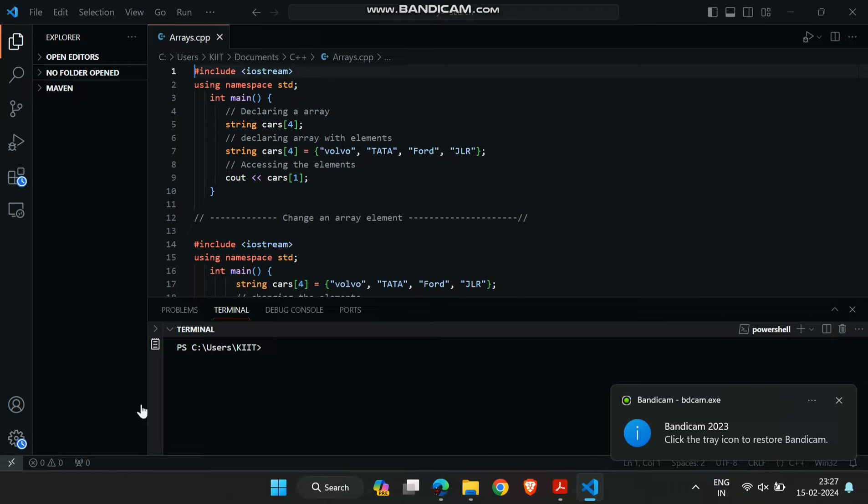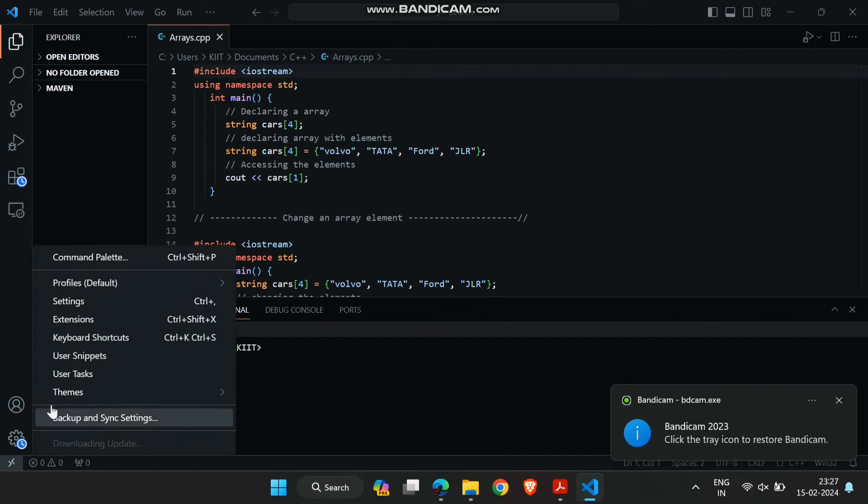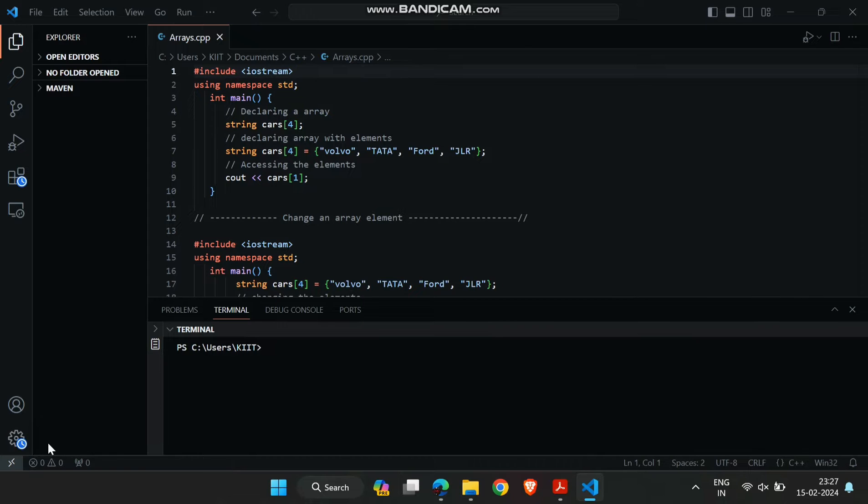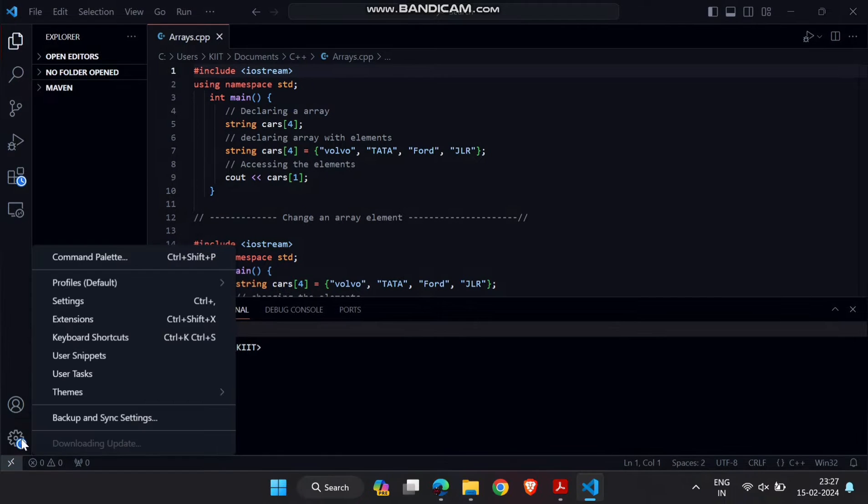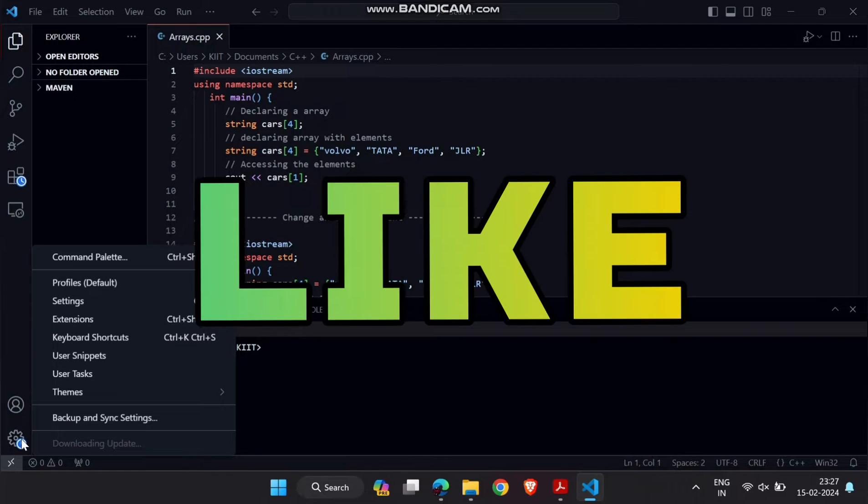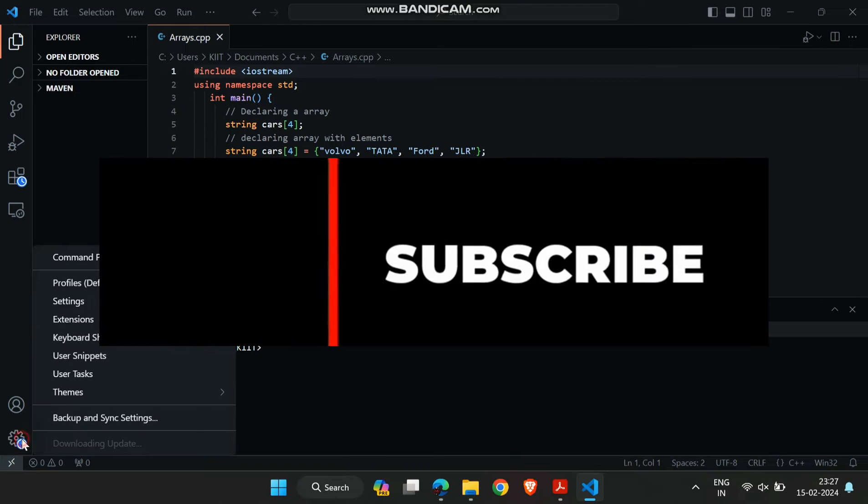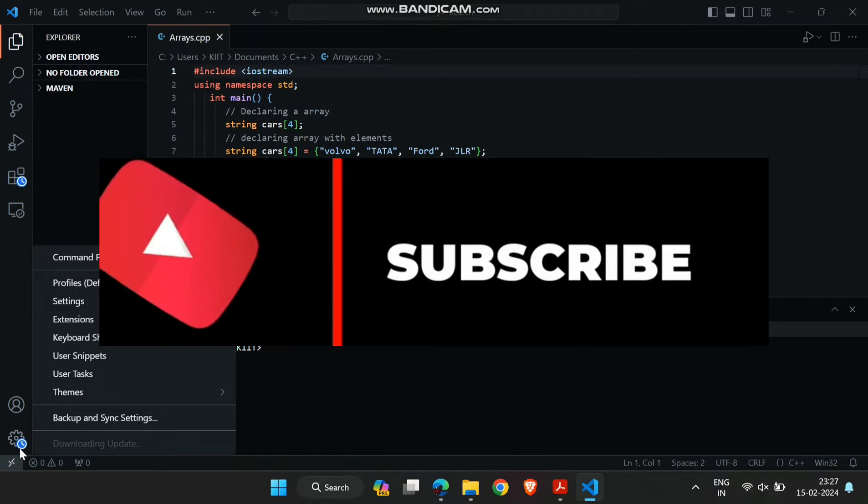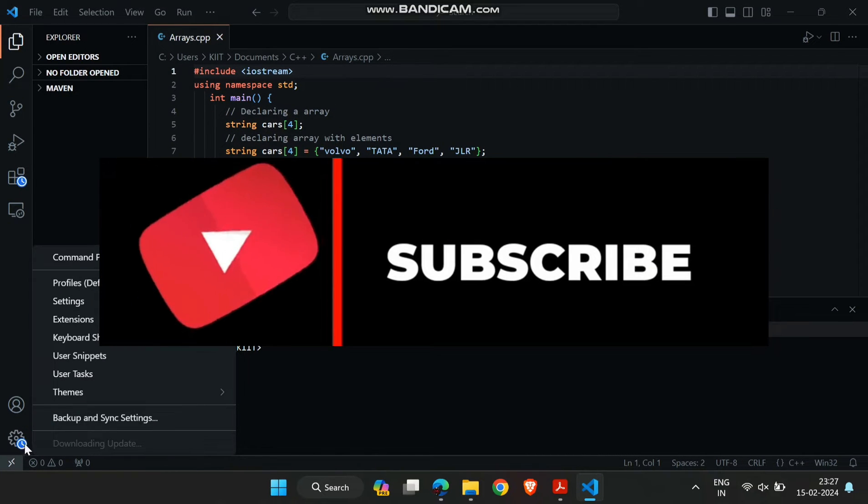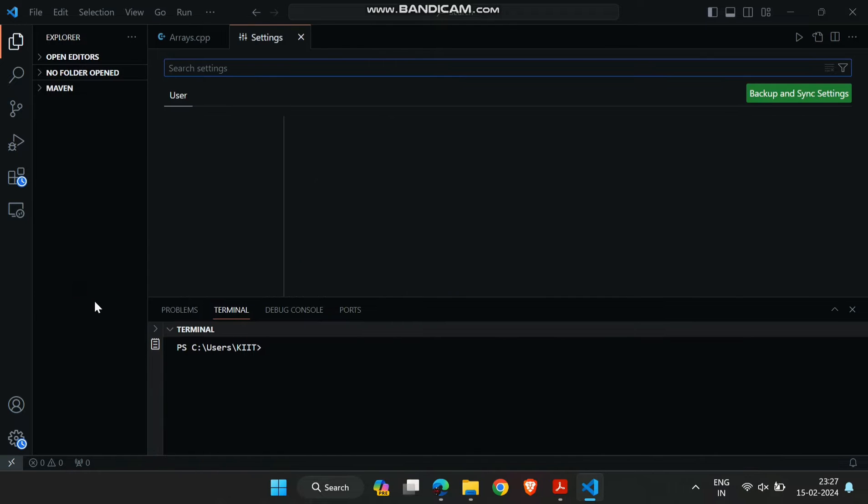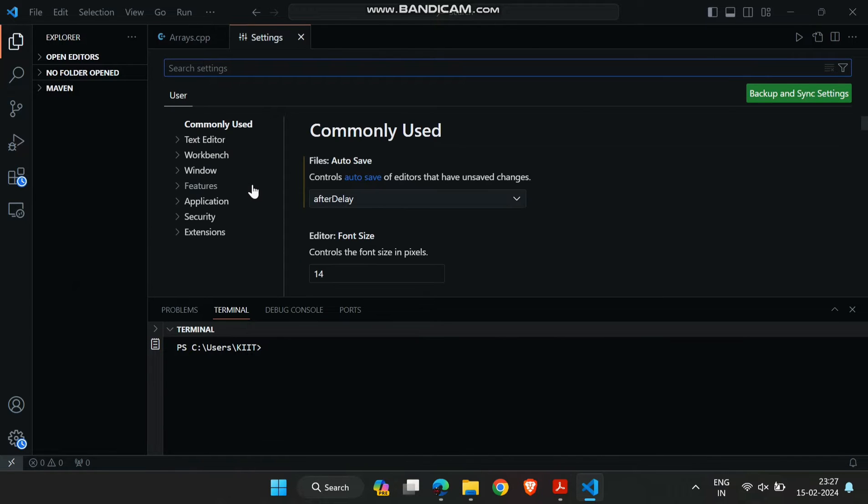Hey everyone, welcome back to Code with Sid. Today we're diving into the world of Visual Studio Code and exploring a simple yet impactful way to personalize your coding experience. Before we get started, if you find this video helpful, don't forget to give it a thumbs up and subscribe for more coding tutorials. Now let's jump right in. We'll be talking about how to change themes in VS Code, so stick around if you want to give your coding environment a fresh new look.